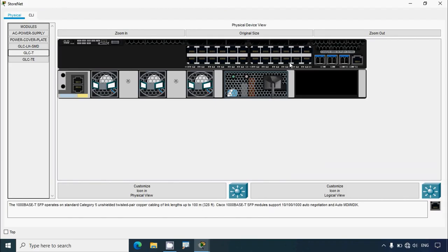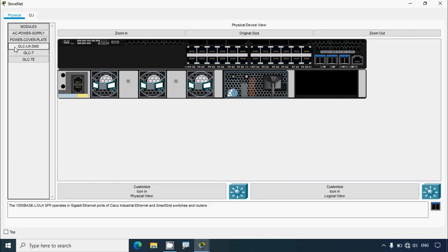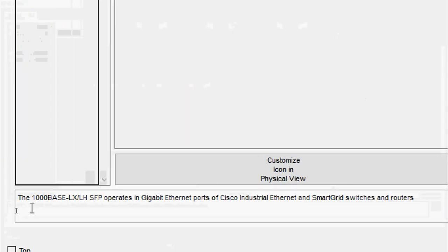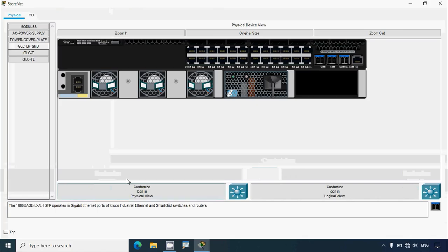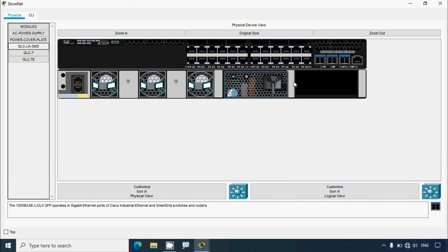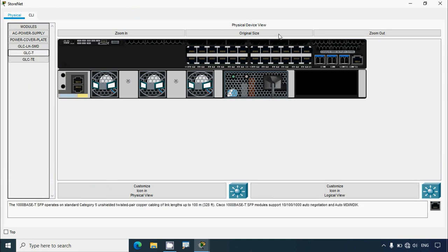The GLC-LH-SMT is a 1000BASE-LX/LH SFP that operates for long-distance fiber connections, used in industrial Ethernet, secondary switches and routers. The GLC-T is a 1000BASE-T SFP that operates on standard Category 5 cabling up to 100 meters.